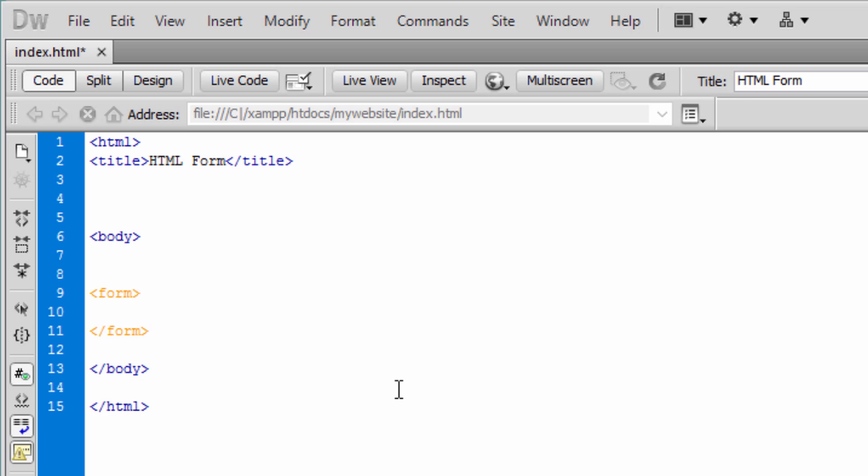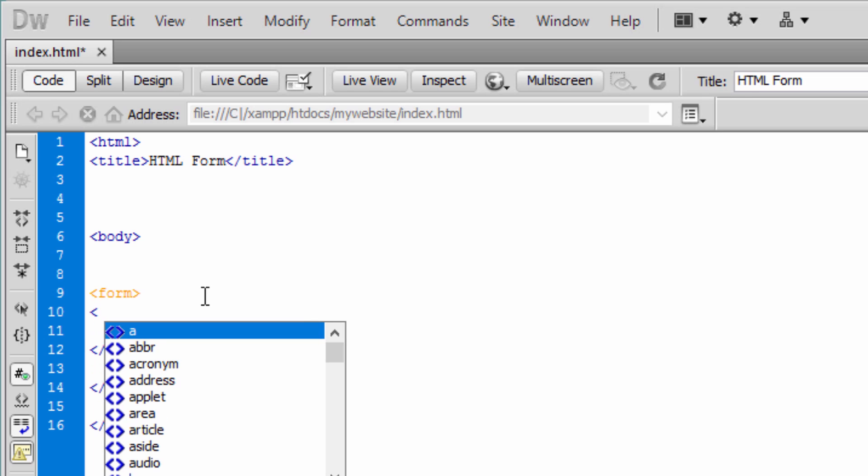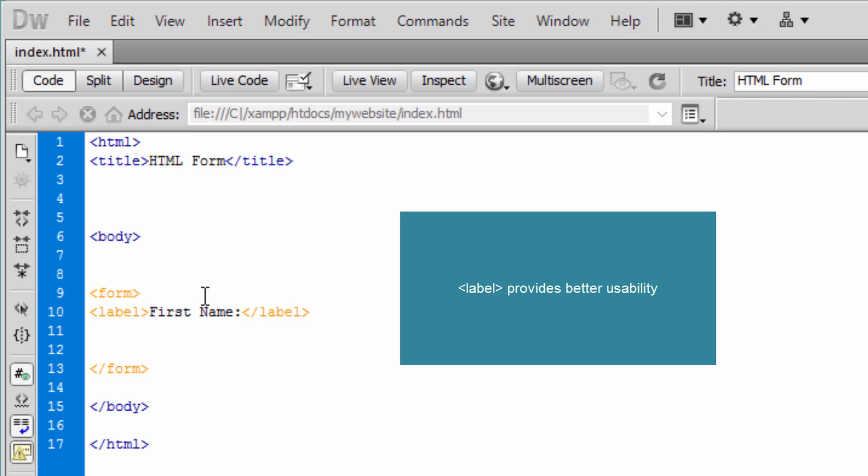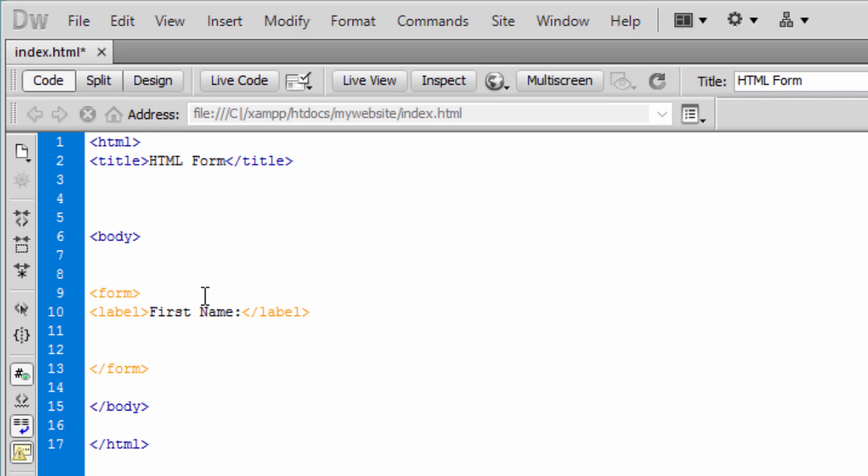And as always we need to close it. Now let's use label. Label is just a label. Let's say we want to grab the first name, ask our website visitor to provide their first name. So label can be a cue for the user to read and then get an understanding as to what they should put into the input field.